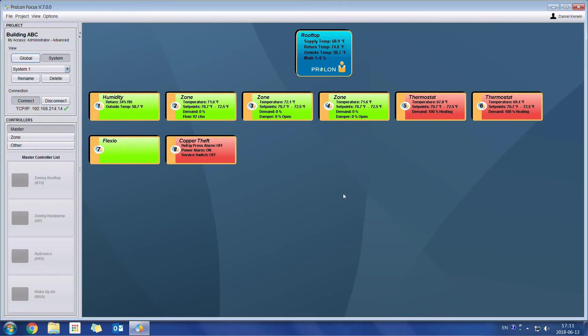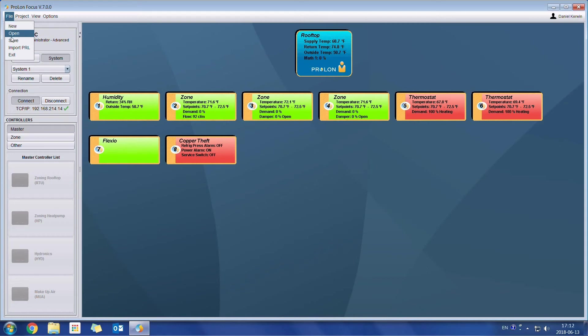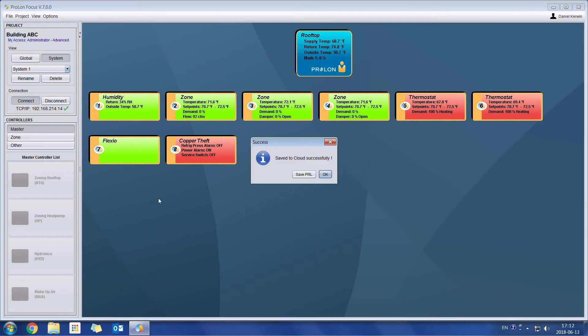Now we're going to talk about project management, or in other words, how to save a project on the cloud, how to load a project, and so on. Let's start with the system that we have already set up right here. Once all the controllers have been properly configured for the application, we can save the project onto the cloud by going File, Save, and here we go. So here it says Saved to Cloud Successfully. So now the project has been saved onto the cloud.